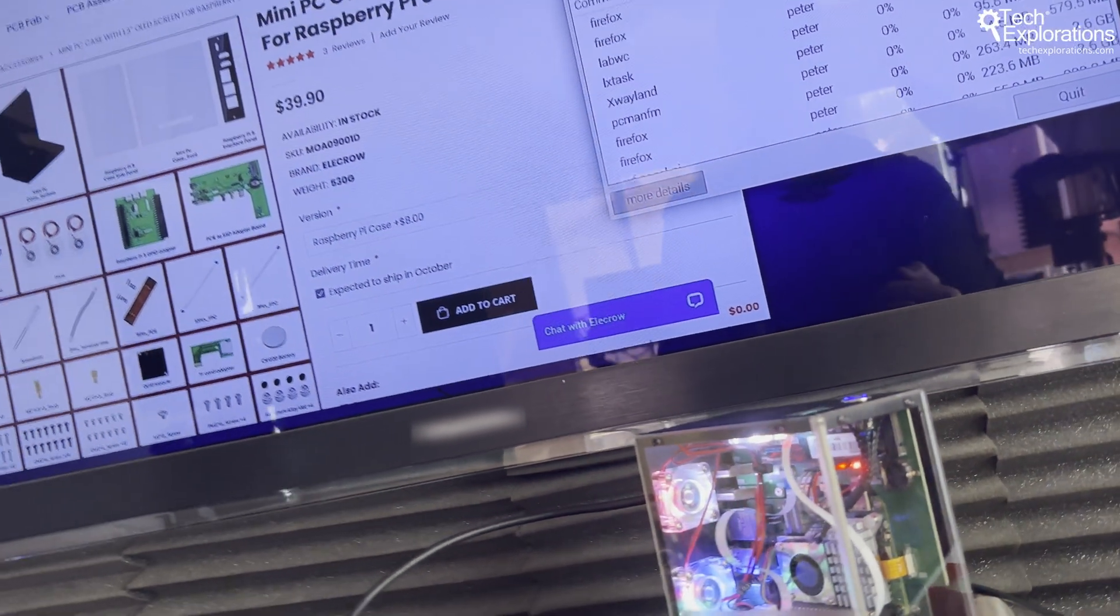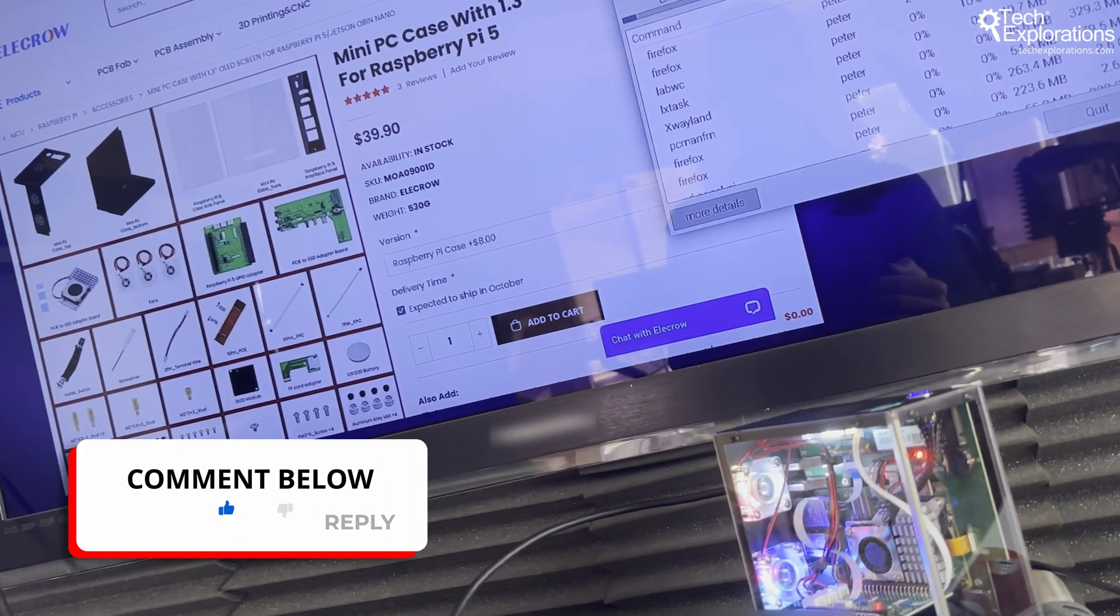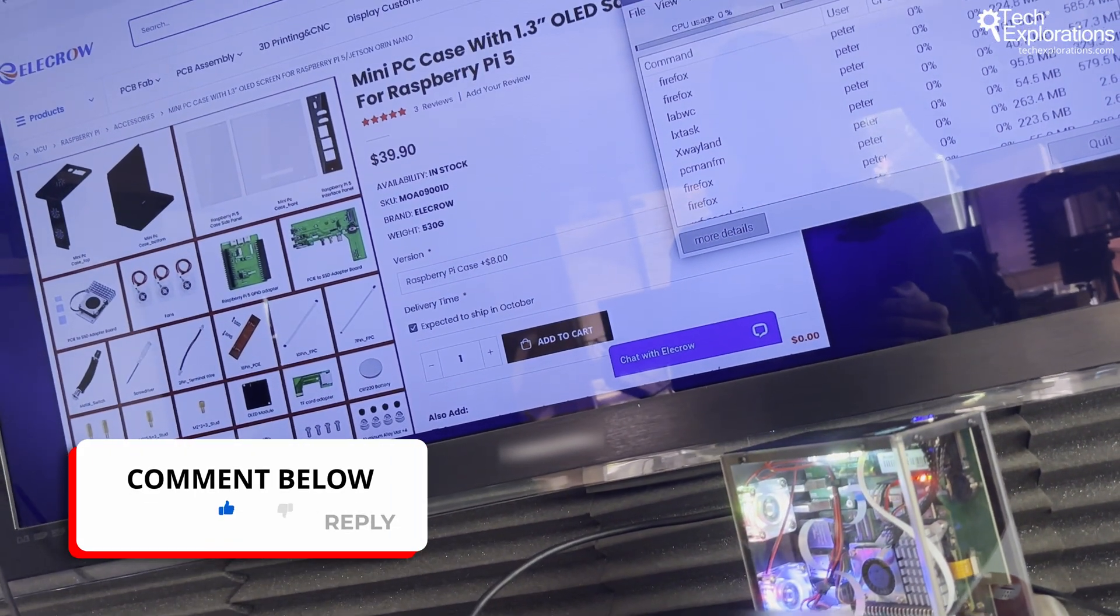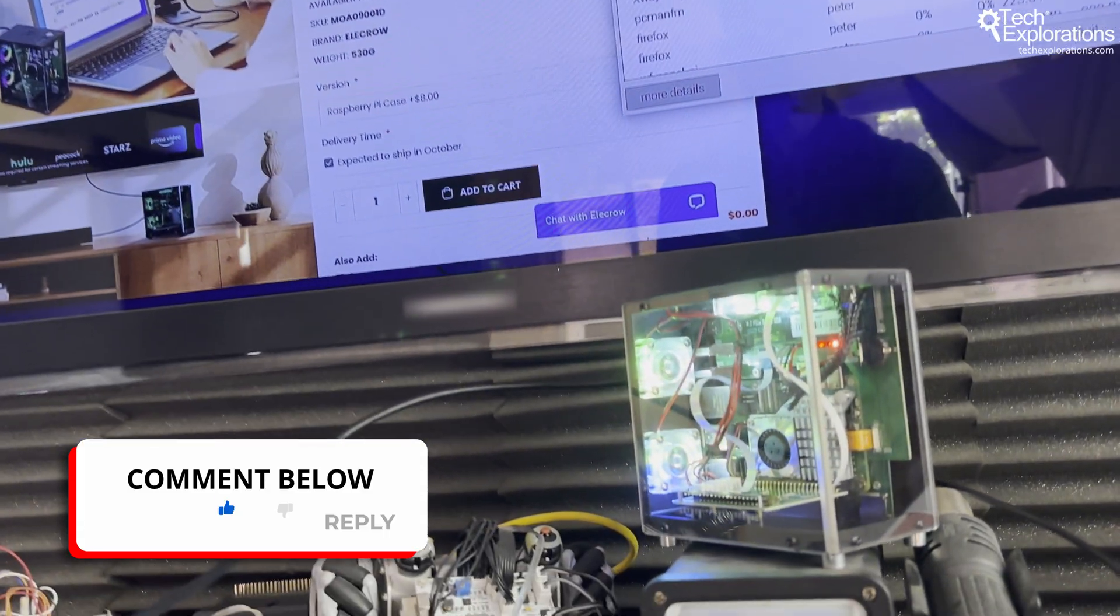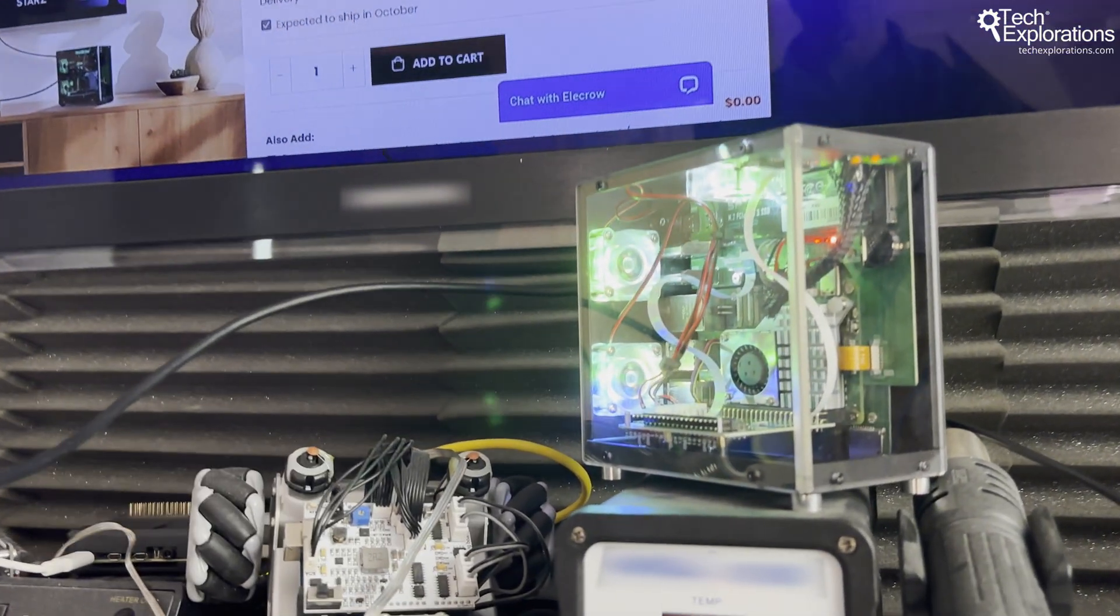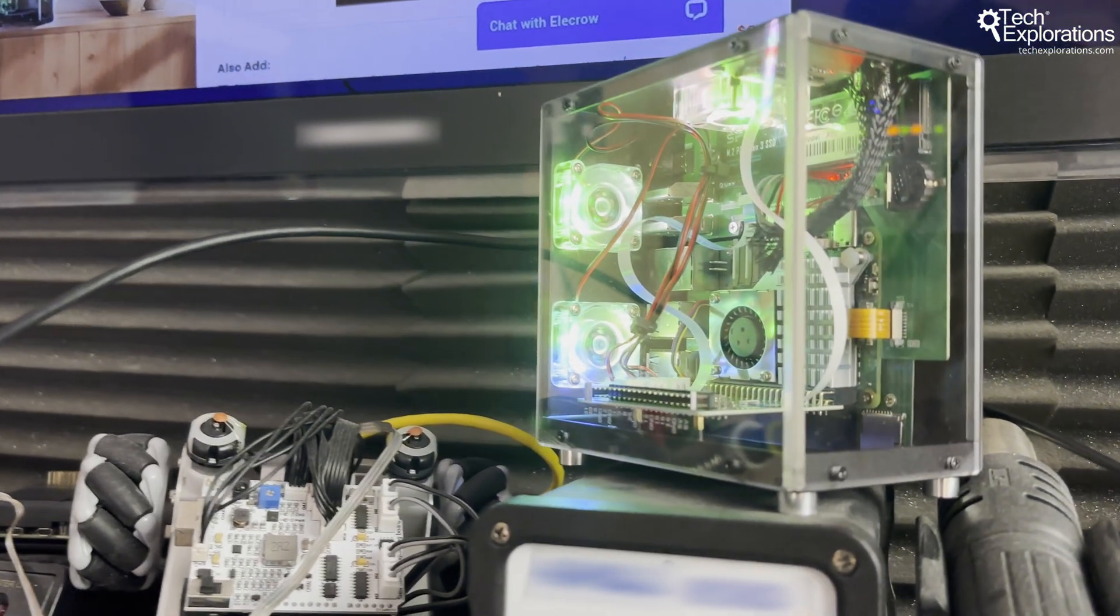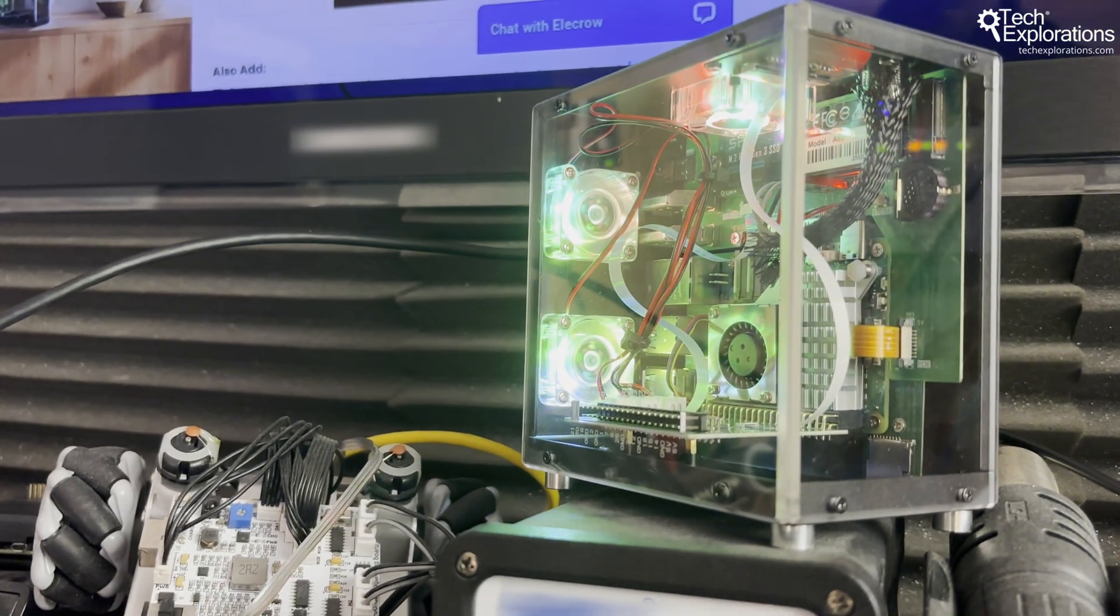Please drop a comment below if you're planning to use the Raspberry Pi 5 as a desktop computer or a server. And thank you for watching and I'll be seeing you in the next one.